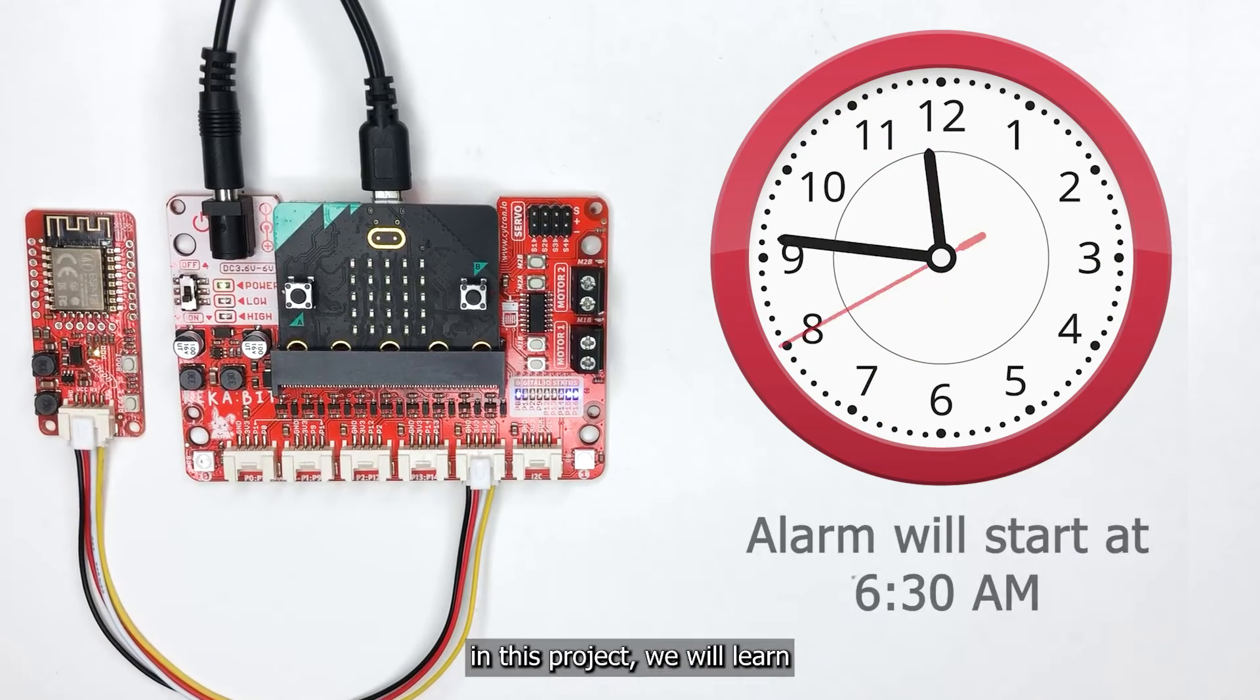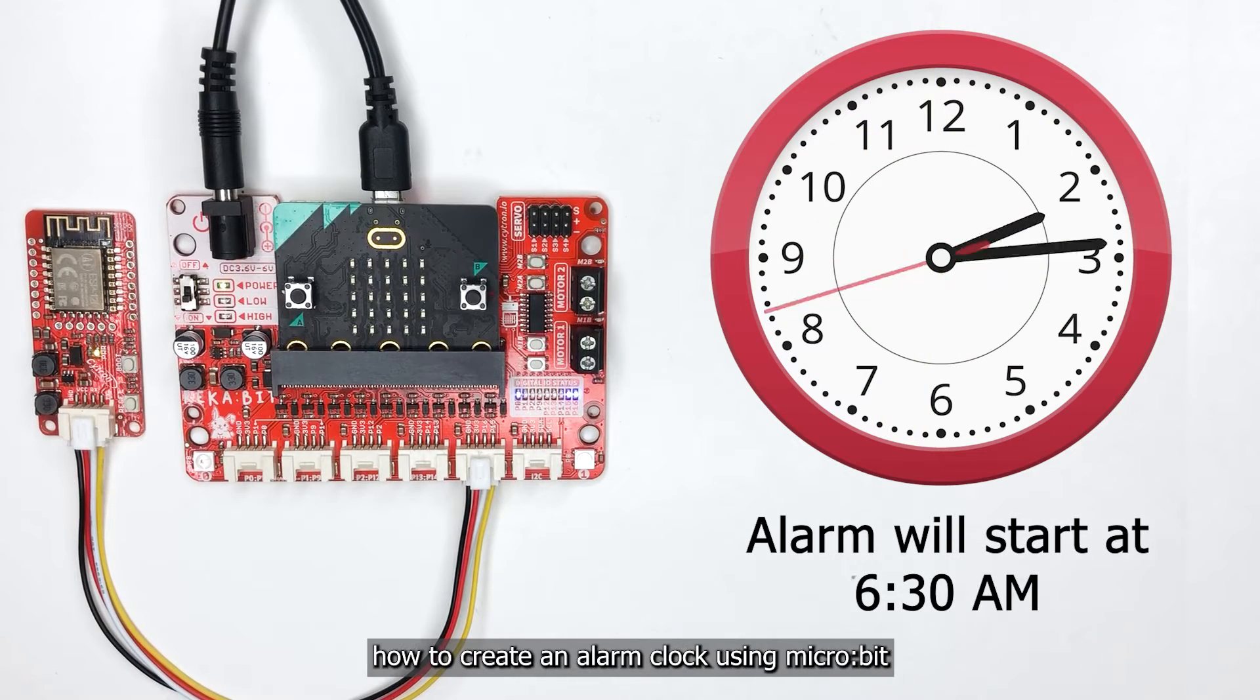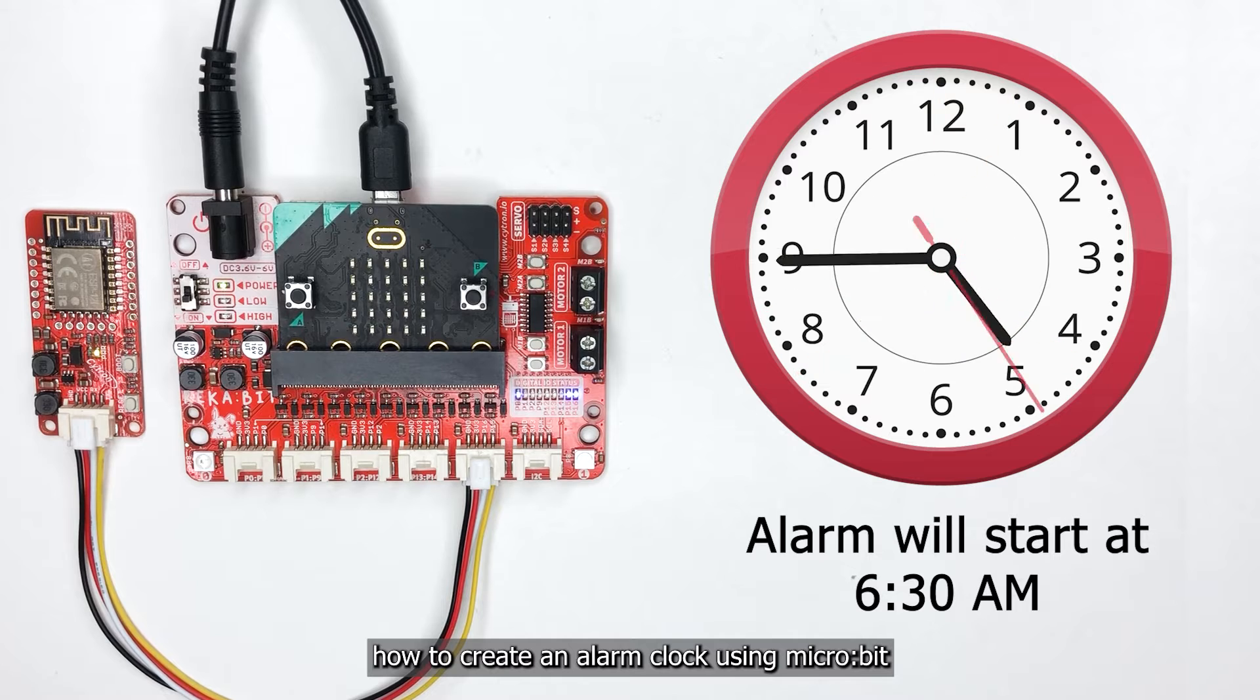Hi everyone, in this project we will learn how to create an alarm clock using micro:bit.